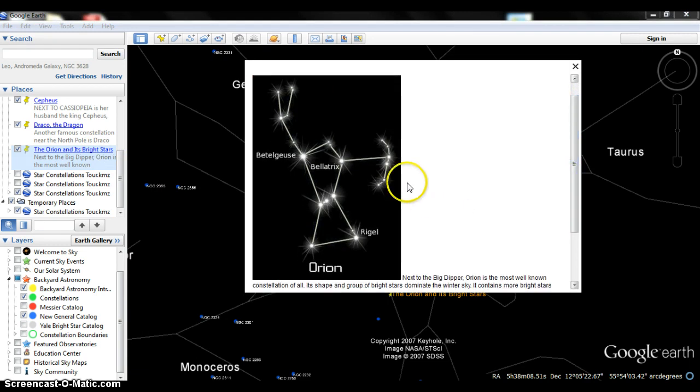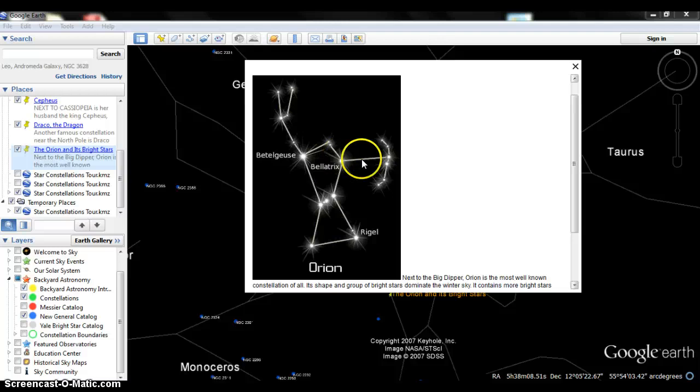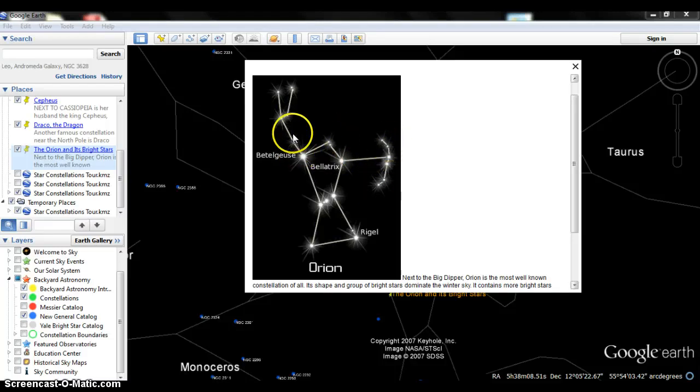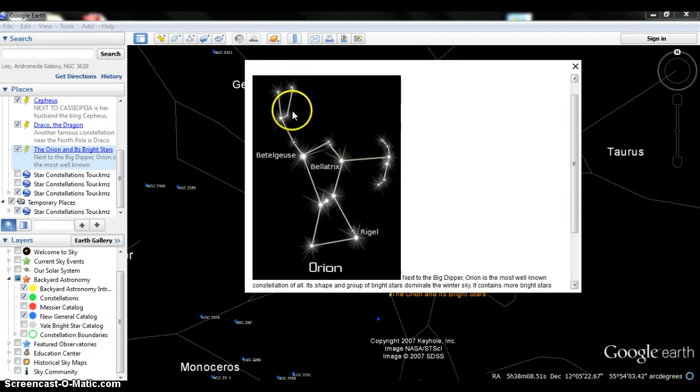So here is a better image of what this constellation would look like and what they are trying to show you. You have the shield right here, and you have Orion holding up that club ready to strike Taurus.